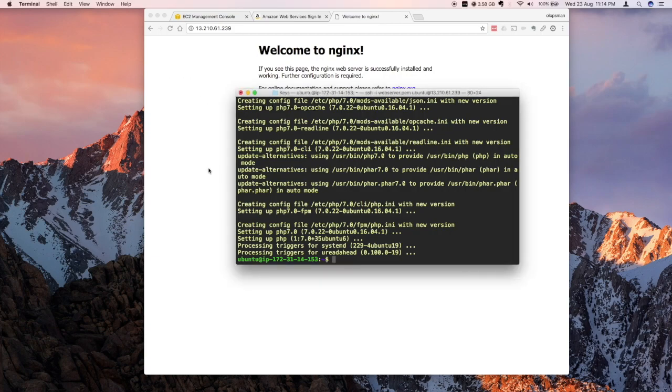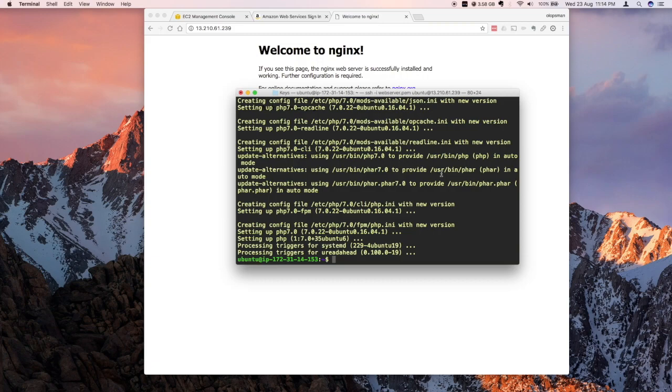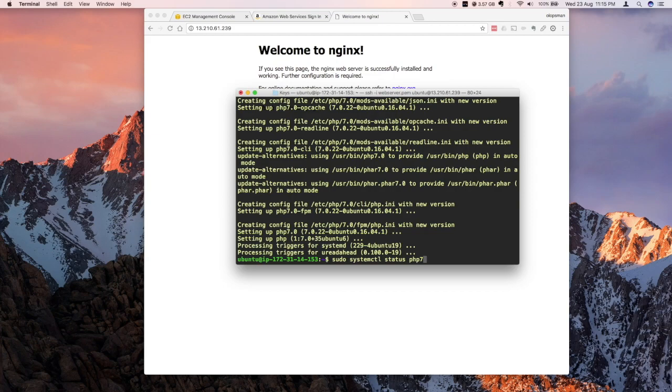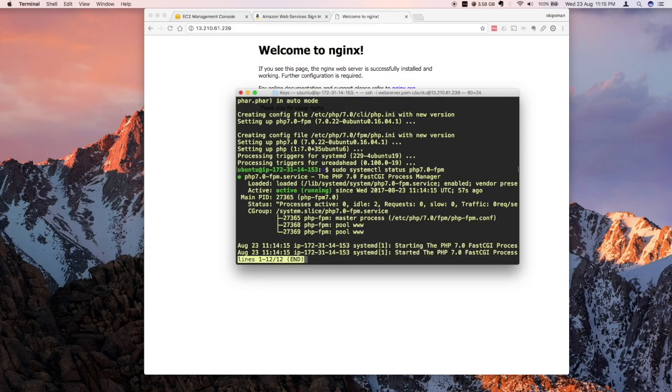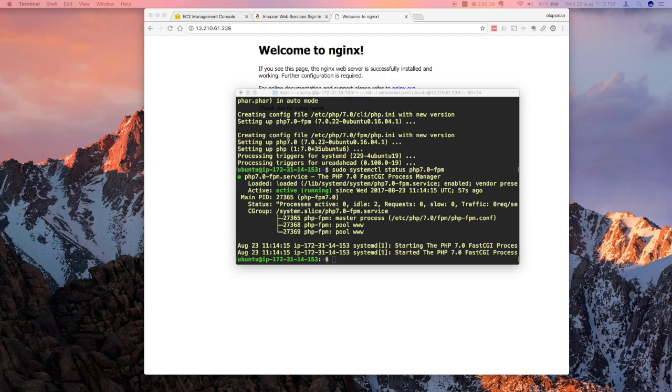So let's check that it's running now. Let's see: sudo systemctl status php7.0-fpm. Okay, so it's loaded, it's running, it's active. So let's exit this, hit Q.